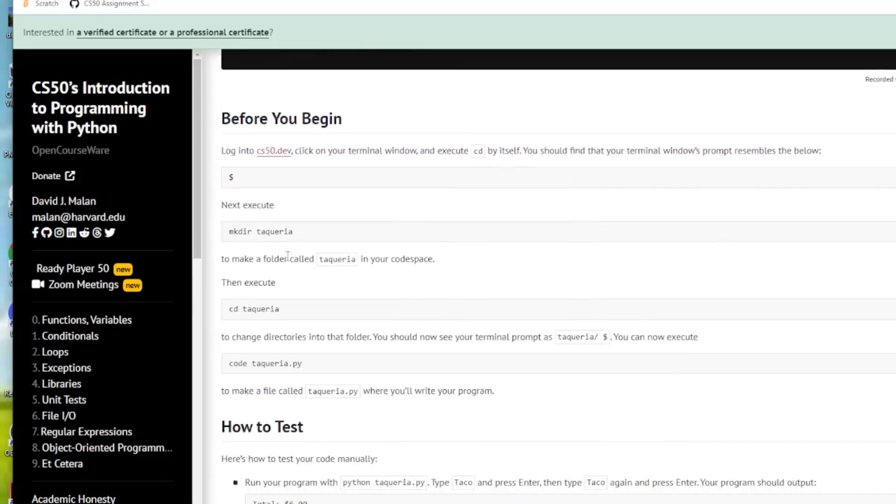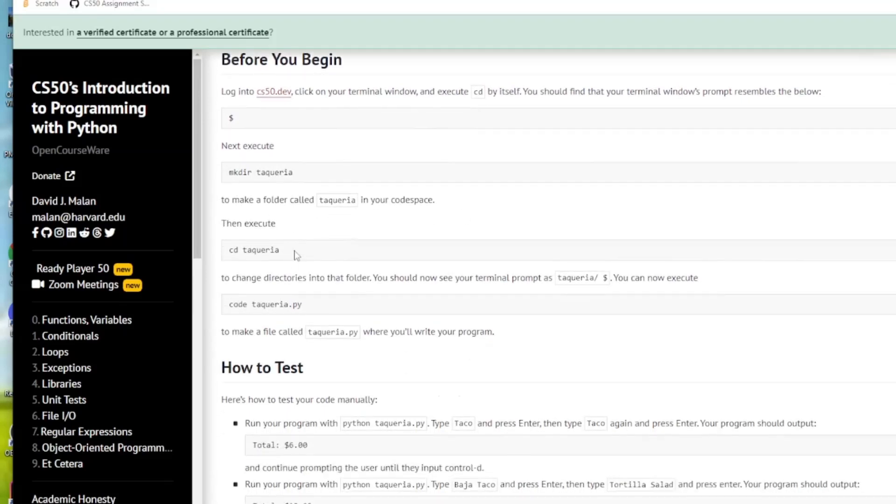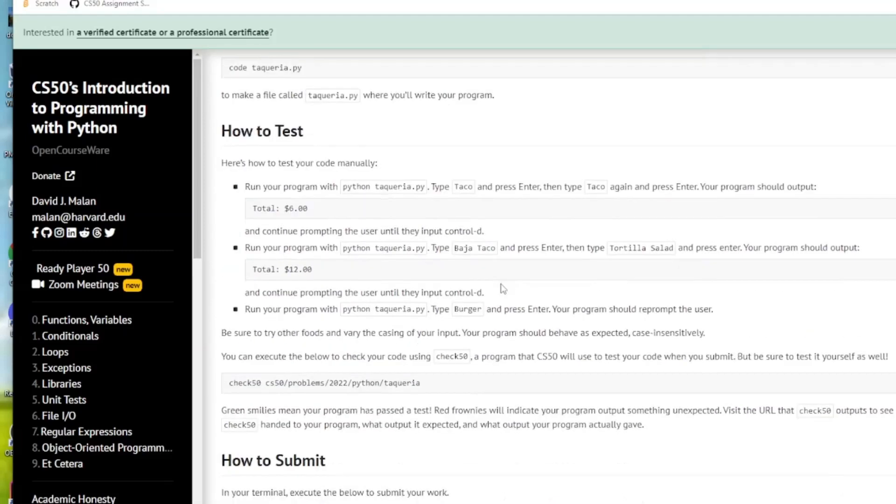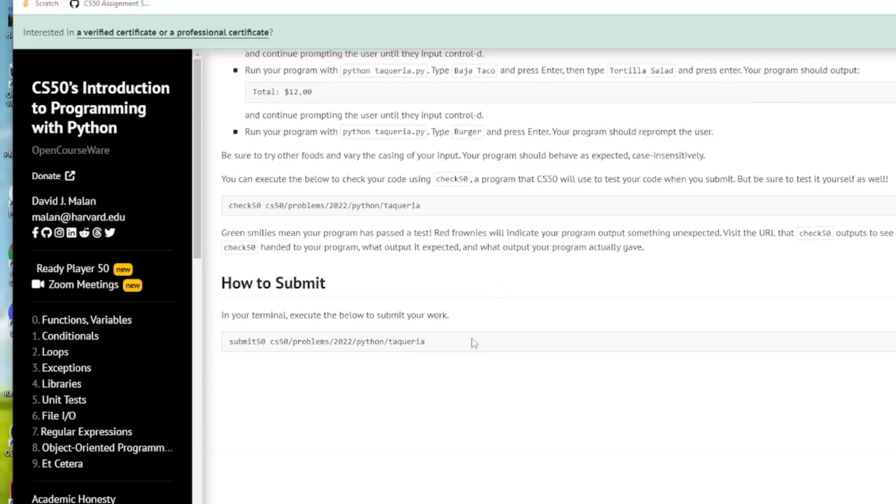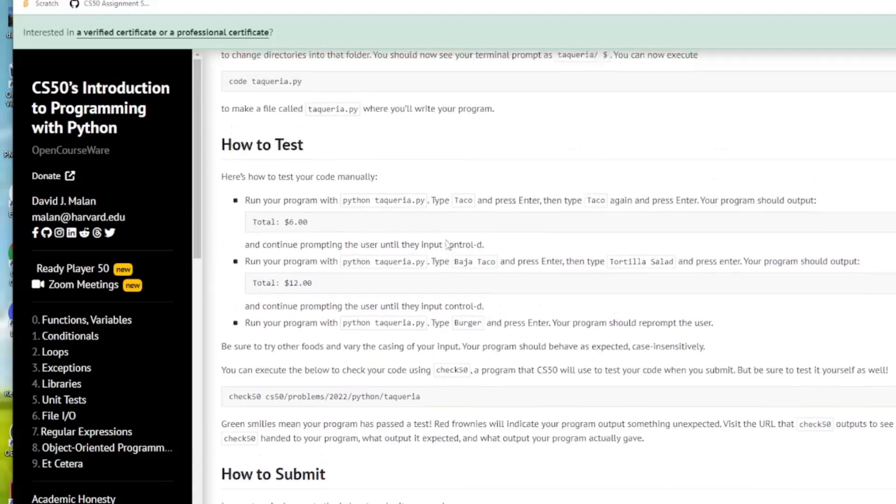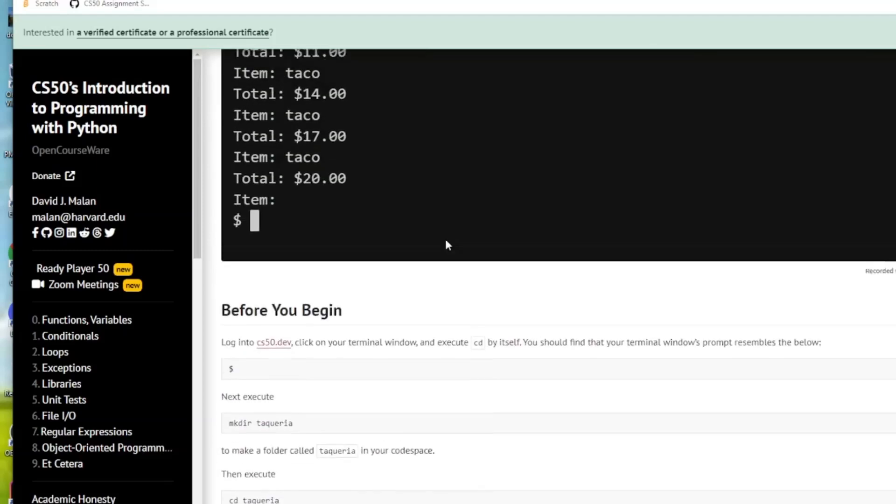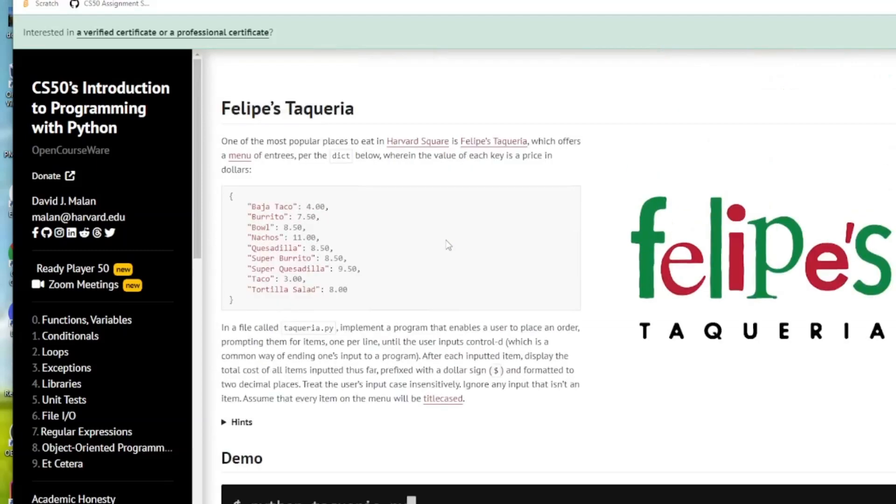So we're going to make our directory, CD into the directory and then we're going to code our program.py and then we'll submit it to CS50 just to check it. We'll check CS50 just to see if we get the green smiley faces. That means our program would be right. Okay off we go.